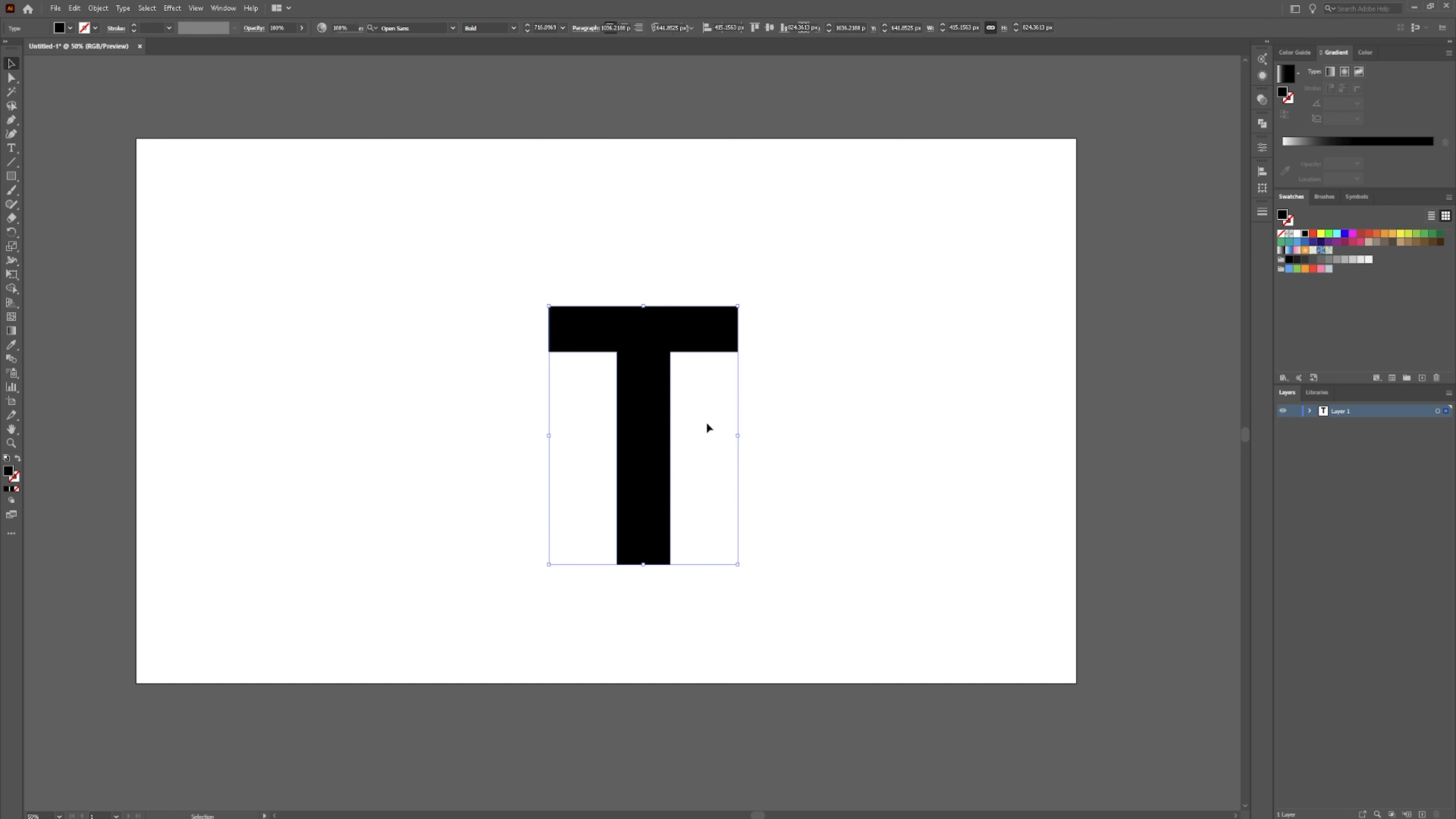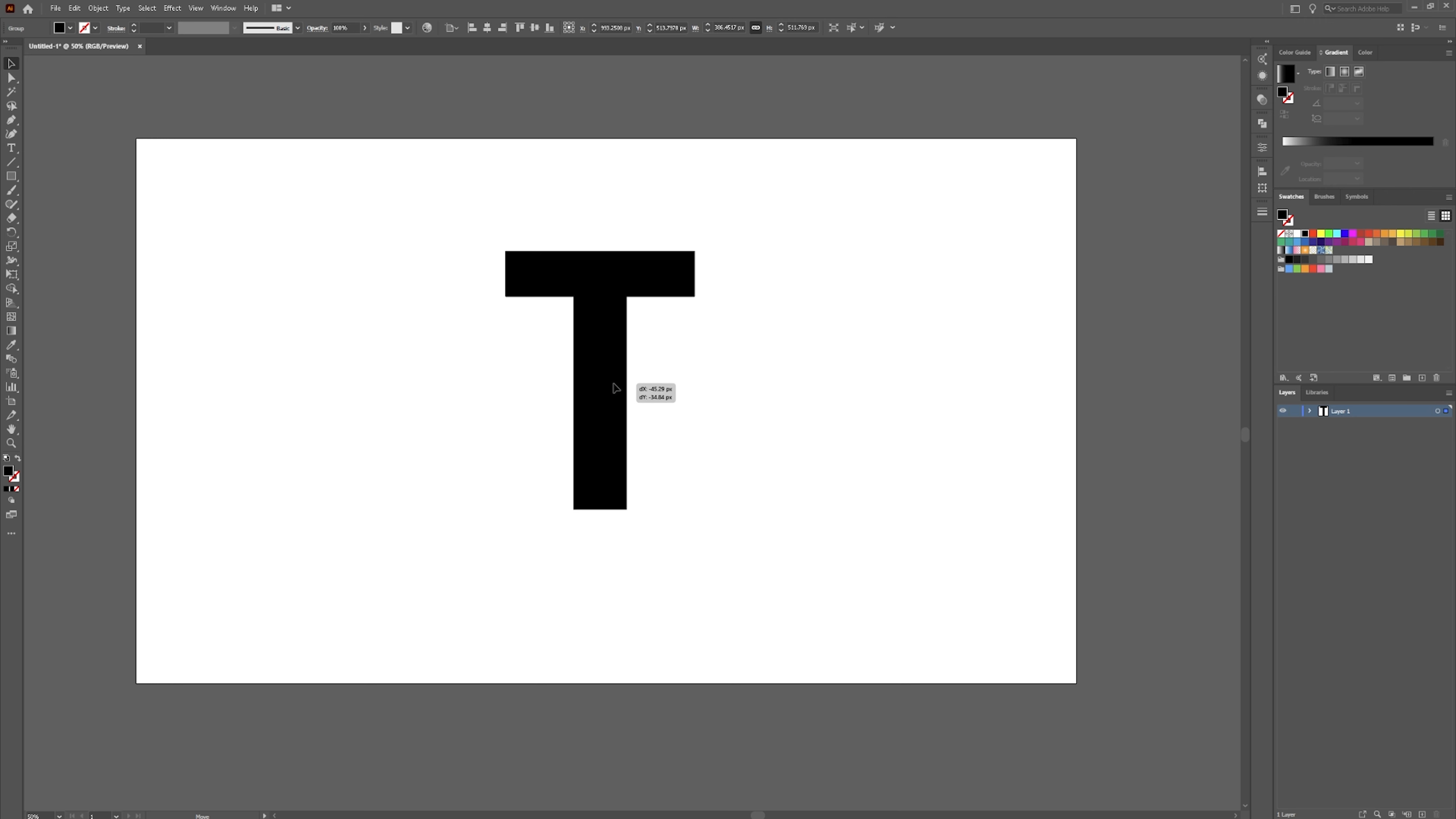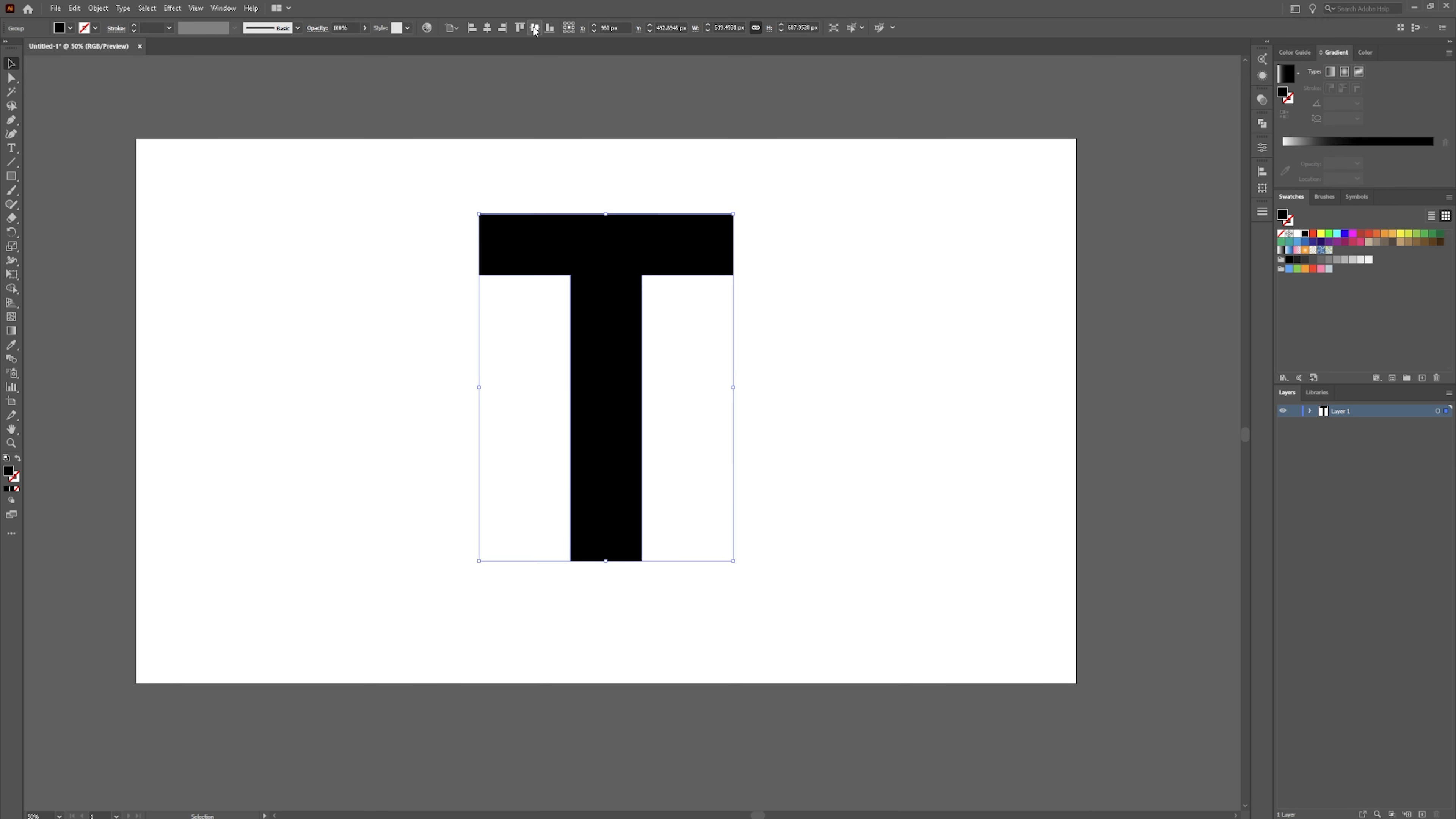We are going to right click create outlines. The font that I was using is just a squared off bold font. Just about any should work for this. Make this a little bigger.